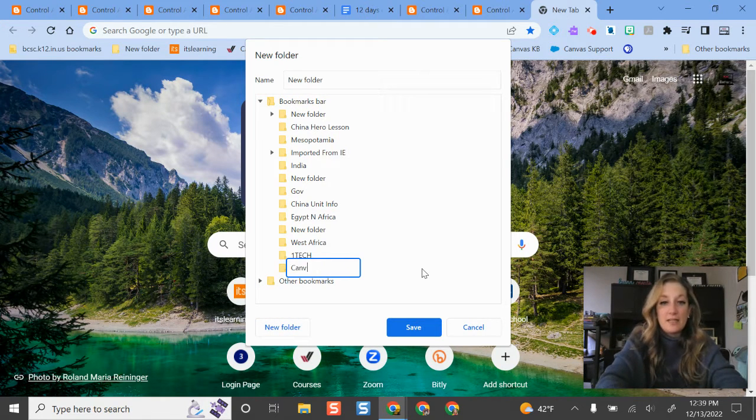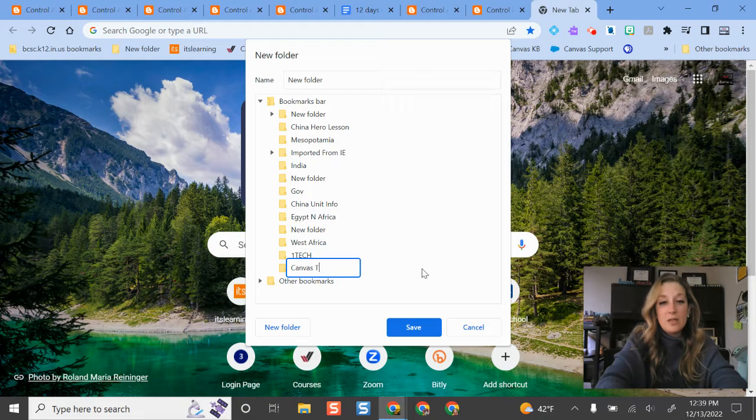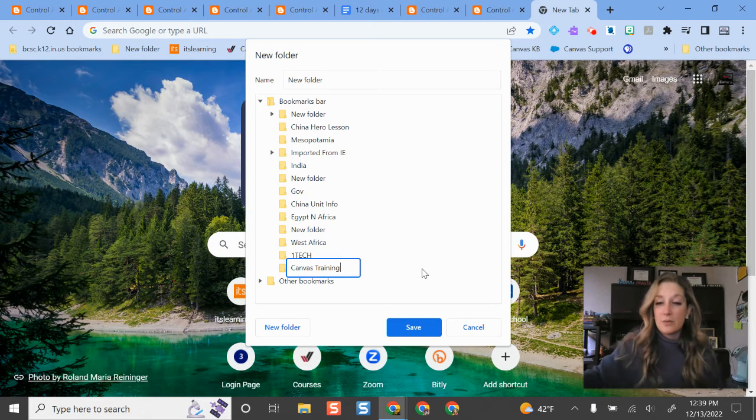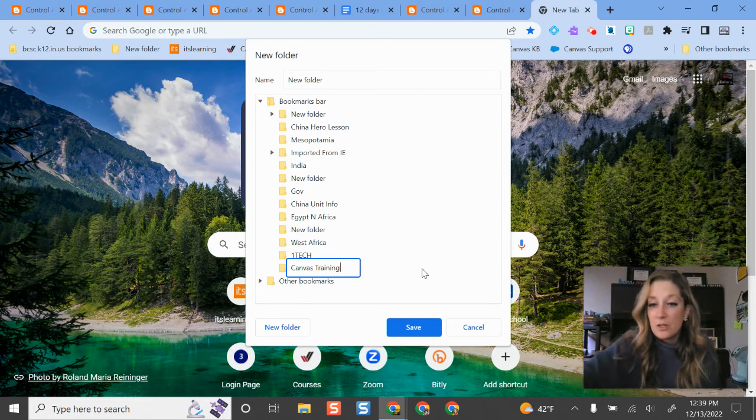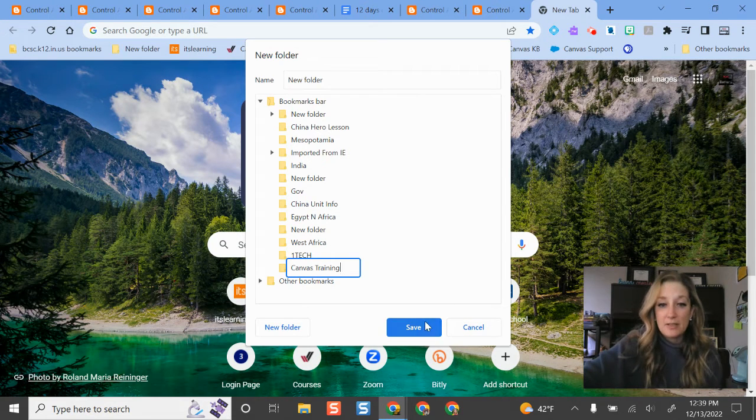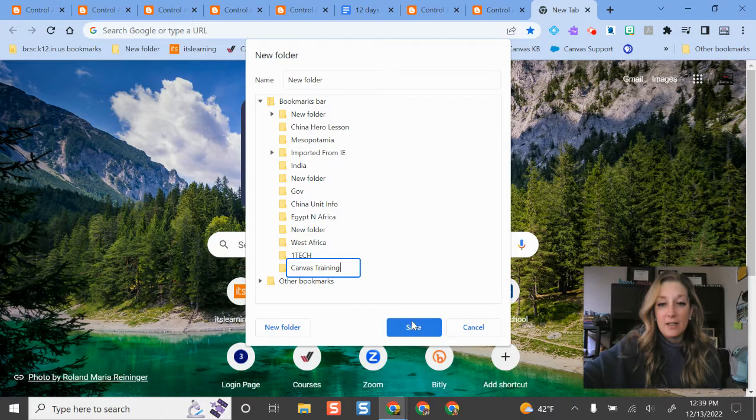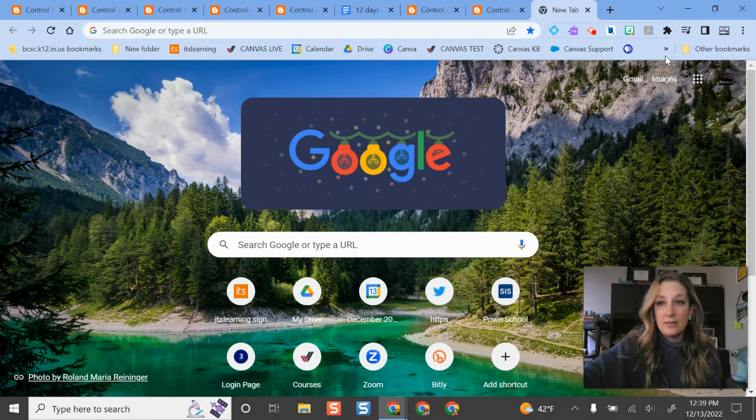For this one let's imagine that it's canvas training resources for our new LMS. So I will save that there.